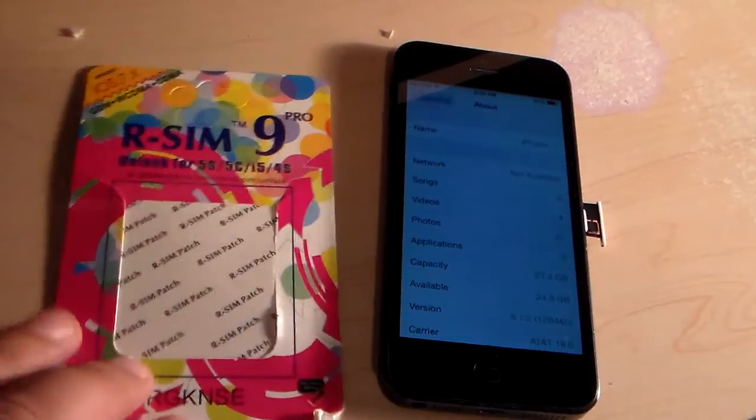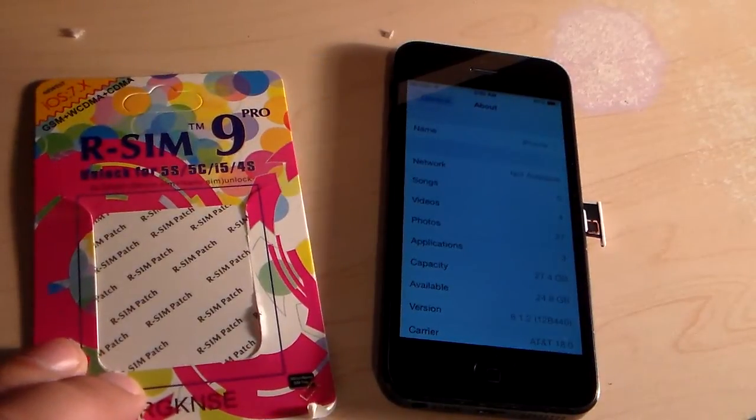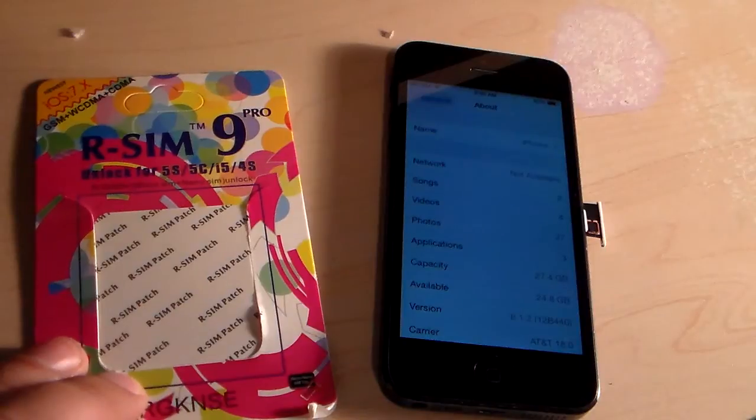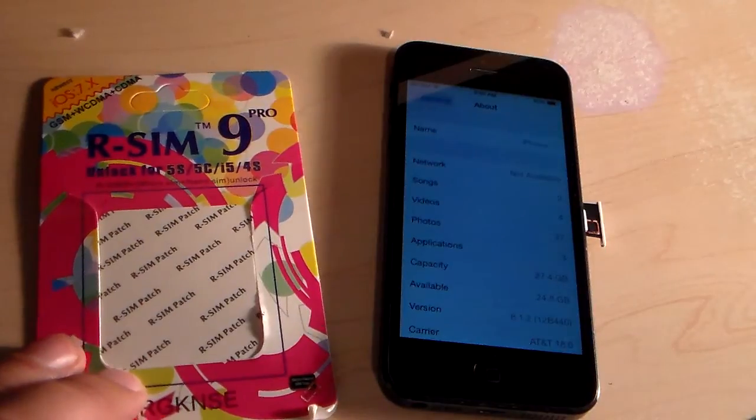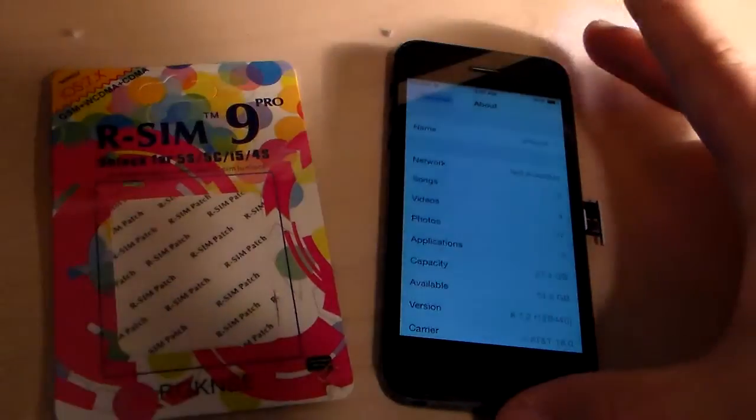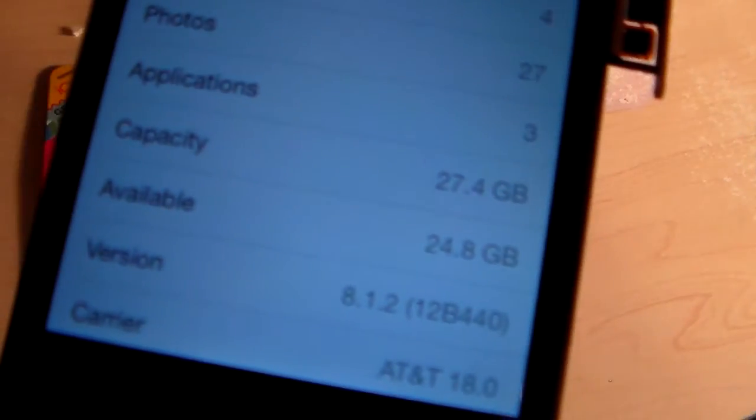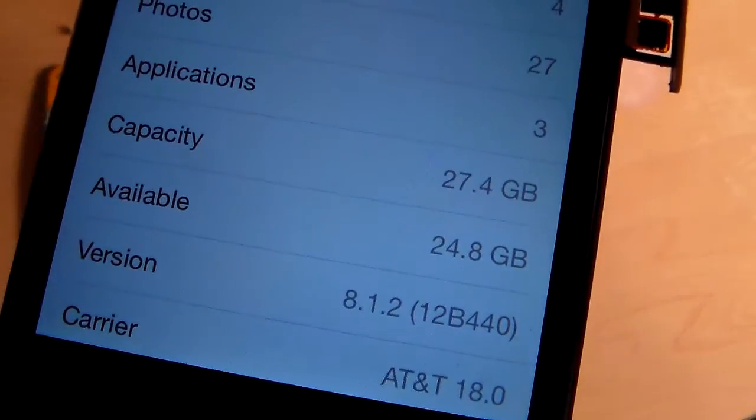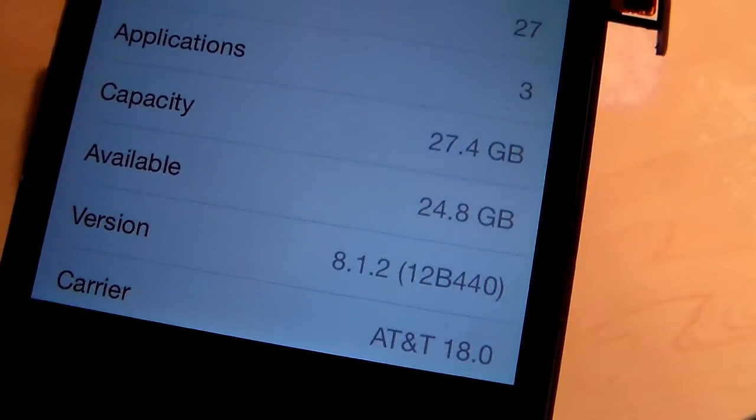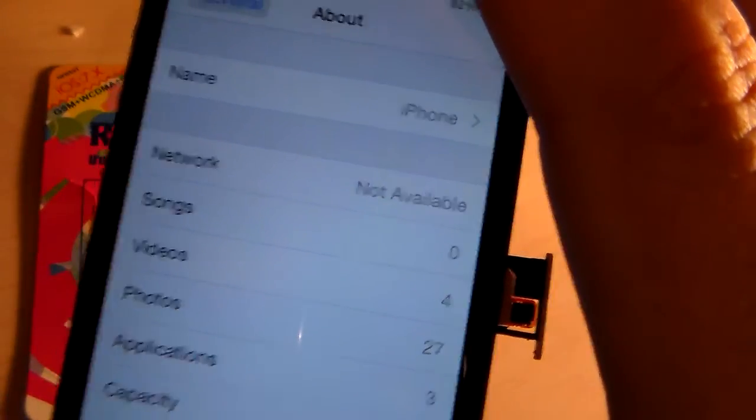So here's the RSIM 9 card that I used to unlock it. I'm currently running iOS 8.1.2. You can see it's carrier locked to AT&T. Right now there's no network.